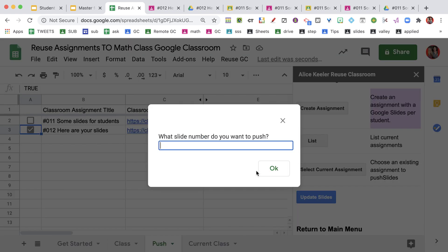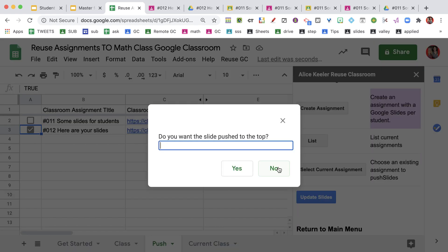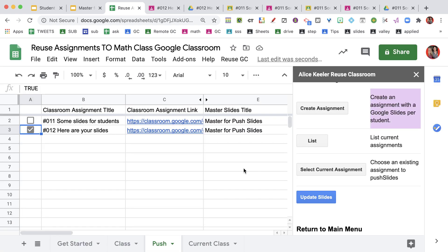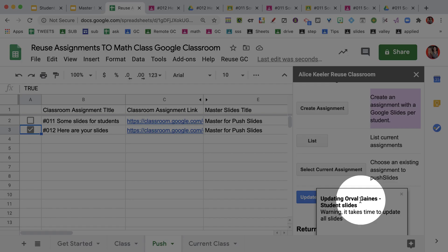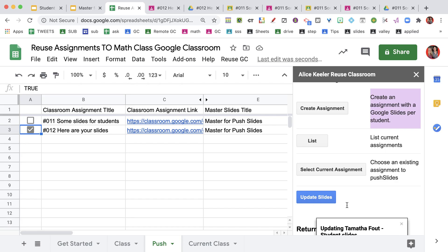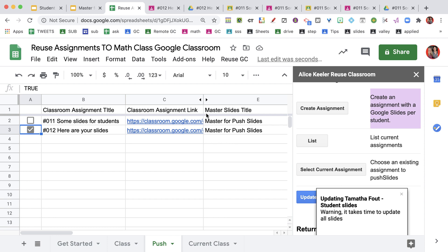For number 12, I want to update those slides. I'm going to update the slides. It says do I want to update it? Yes, I do. What do you want to push? I want to push slide three. Do I want the slide pushed to the top? No. I want it pushed to the end. Yes. And so now we can see that it is updating. It should take a few minutes for all of them to be pushed.